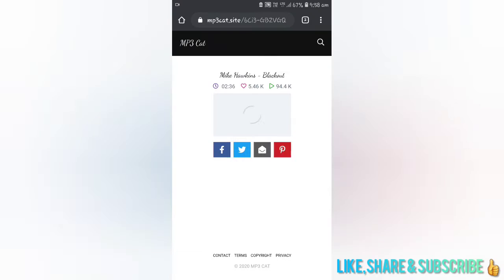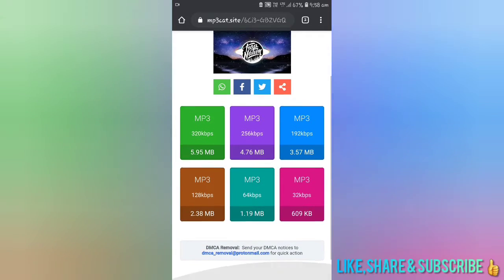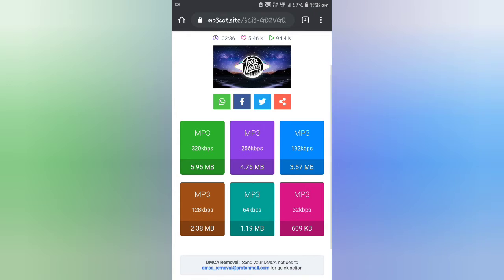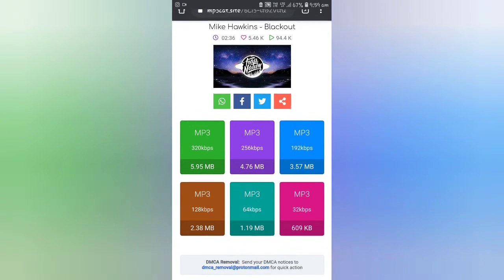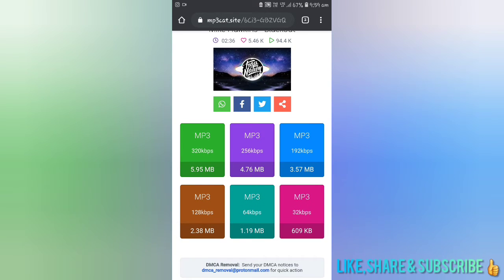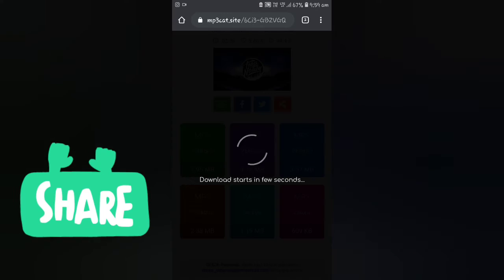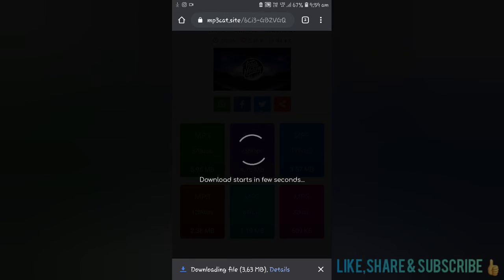After pasting, you will get many options like this. This option will show you how to download the song. After clicking that option, your song will be automatically downloaded.